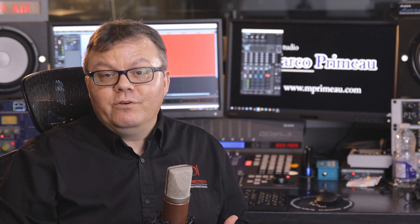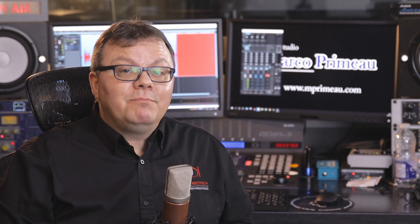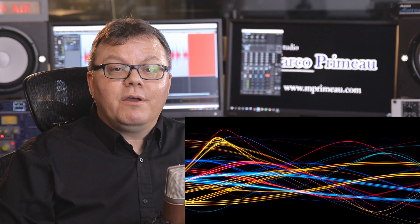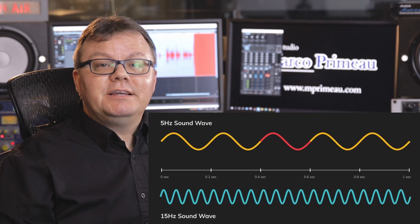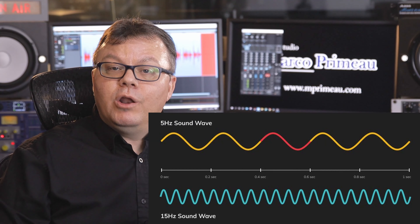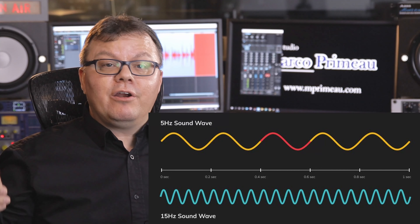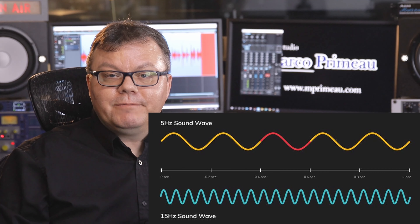Phase is something very different from polarity because it is time related. But first, we need to look at what sound is. The sounds that we hear are caused by air displacement — you can look at it as if you throw a rock in a pond. The ripples it makes are very similar to audio waves that a sound makes in the air. Most sounds are composed of many frequencies — lower frequencies and higher frequencies. The lower frequencies are longer and the higher frequencies are shorter.